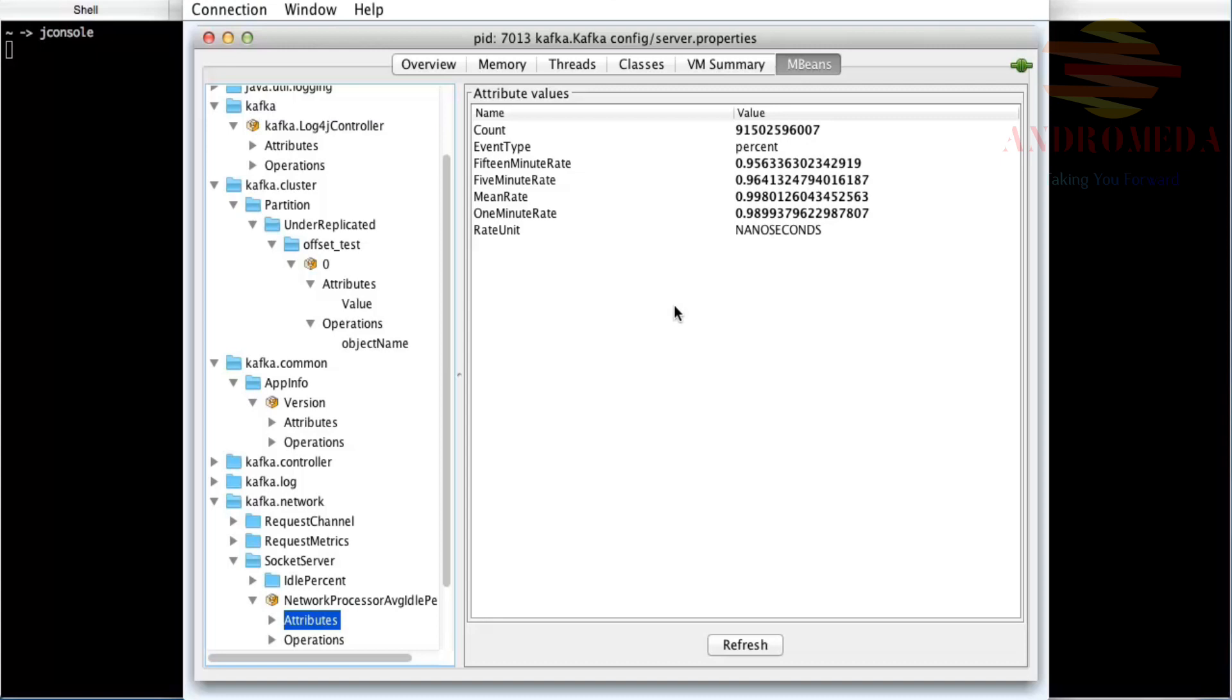This is one way that you can monitor Kafka. Remember, you're going to want to export that JMX port in order to have access to all these metrics, and in this case they're considered MBeans.